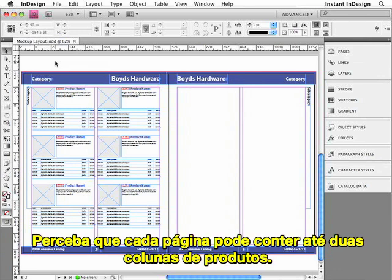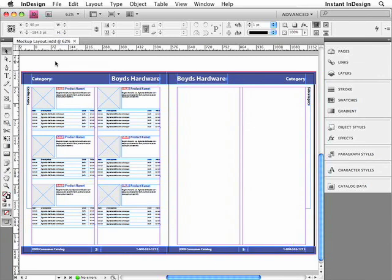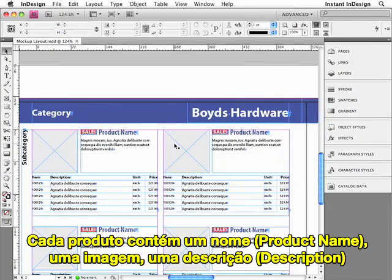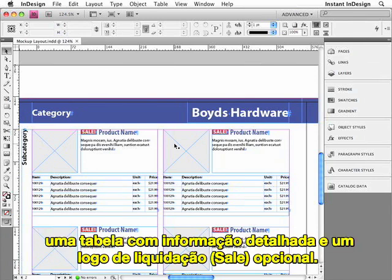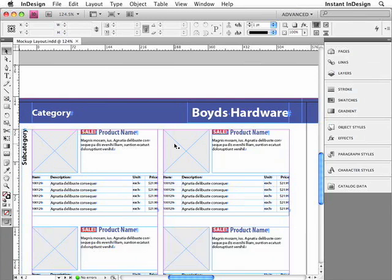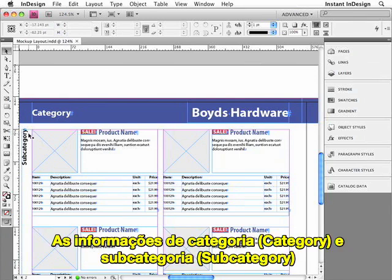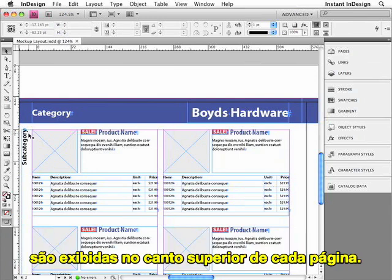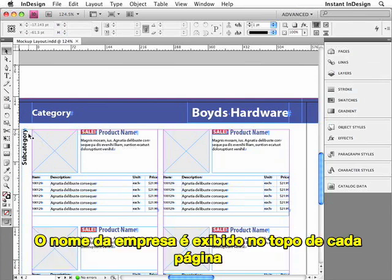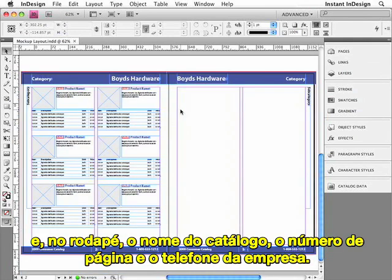Notice that each page can contain two columns of products. Each product can contain a name, an image, a description, a table of detailed information, and an optional sale logo. The category and subcategory information is displayed at the top edge of each page. The company name is displayed at the top of each page. And at the bottom of each page, the name of the catalog, the page number, and the phone number of the company is displayed.